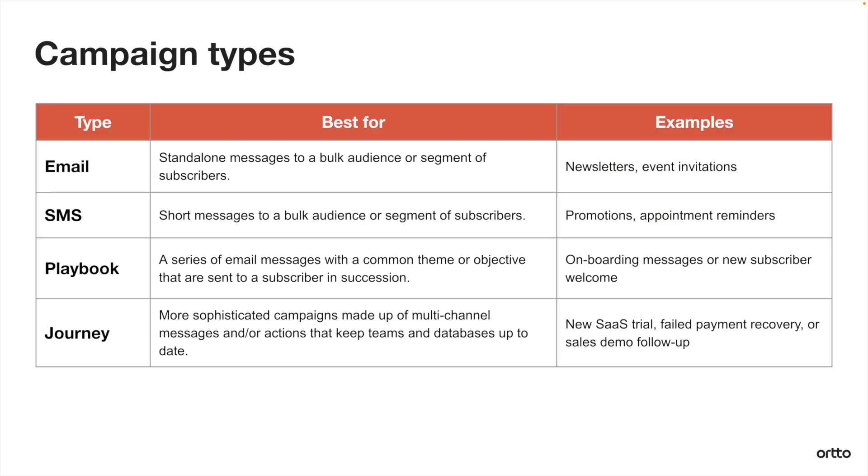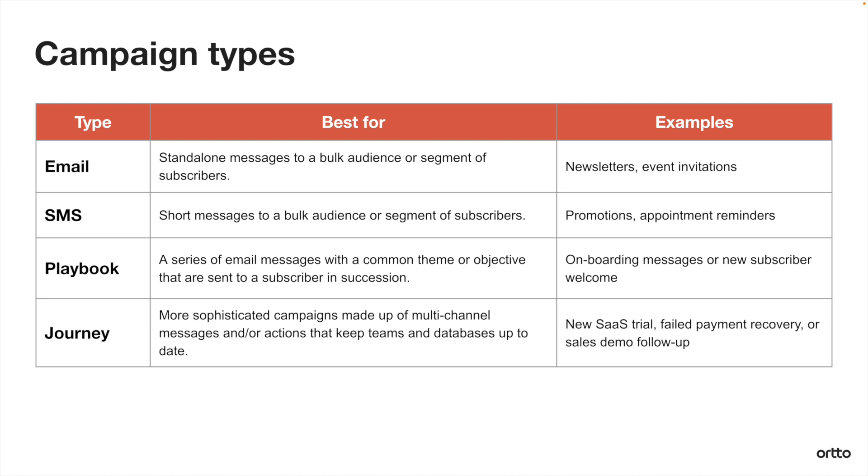And with that, you've now learned how to build a journey in Ordo. This is the most sophisticated of the four campaign types available. So if you have any questions about how to set one up or how to set up any of the other campaigns, visit our help center or contact us at help@ordo.com.